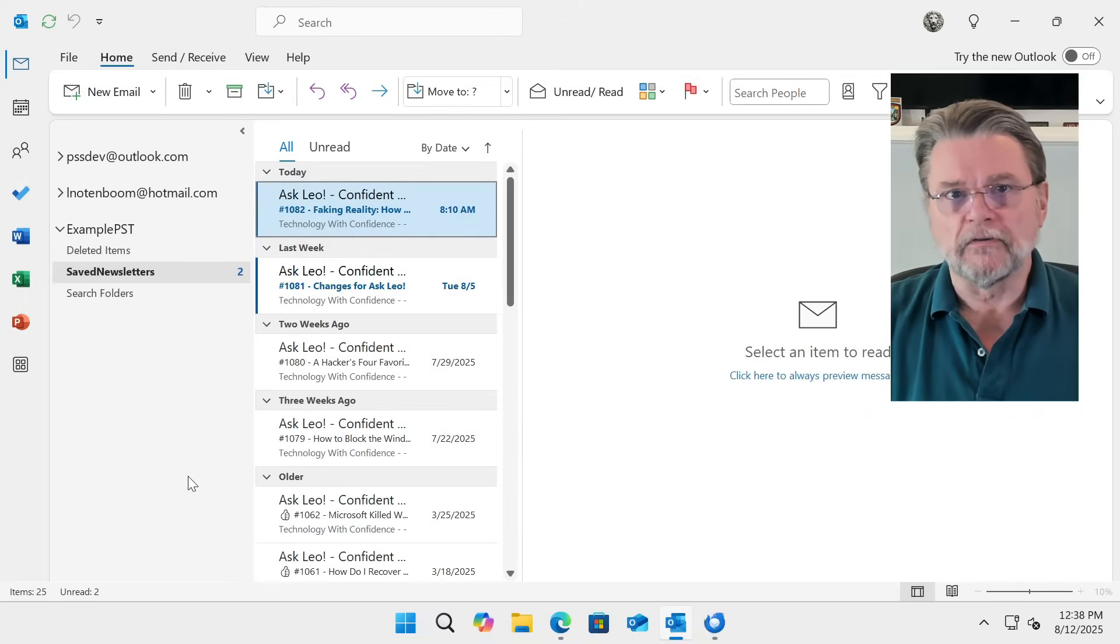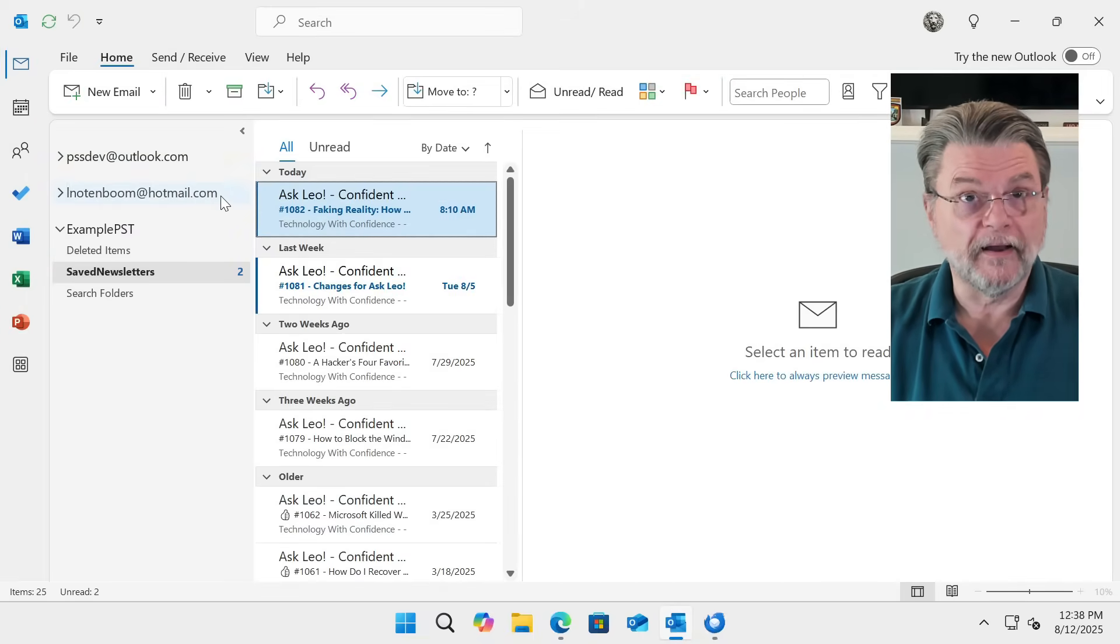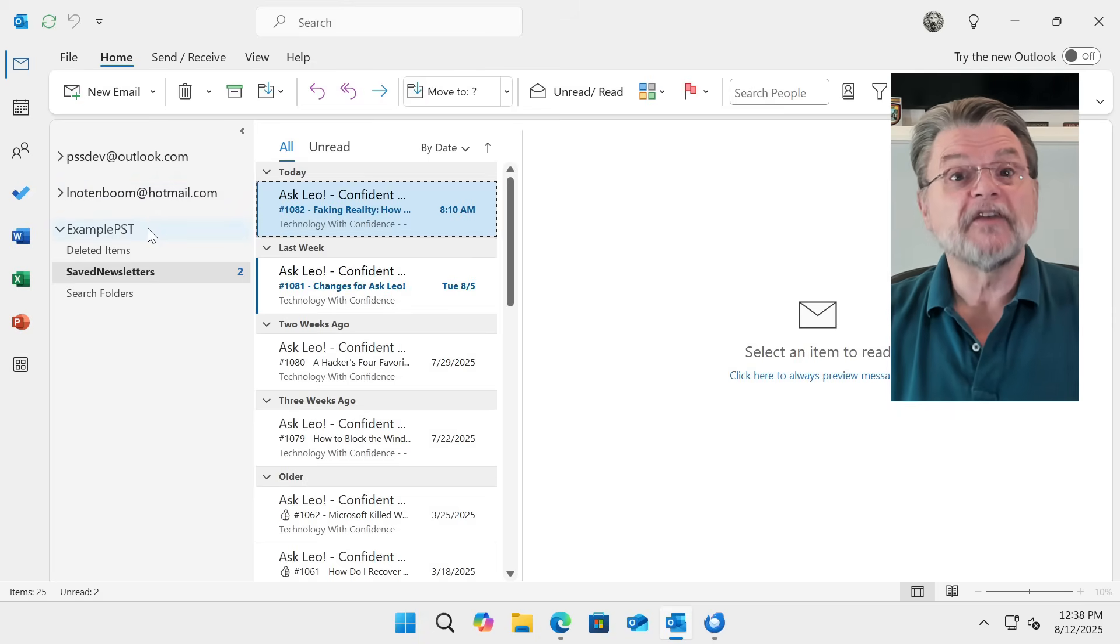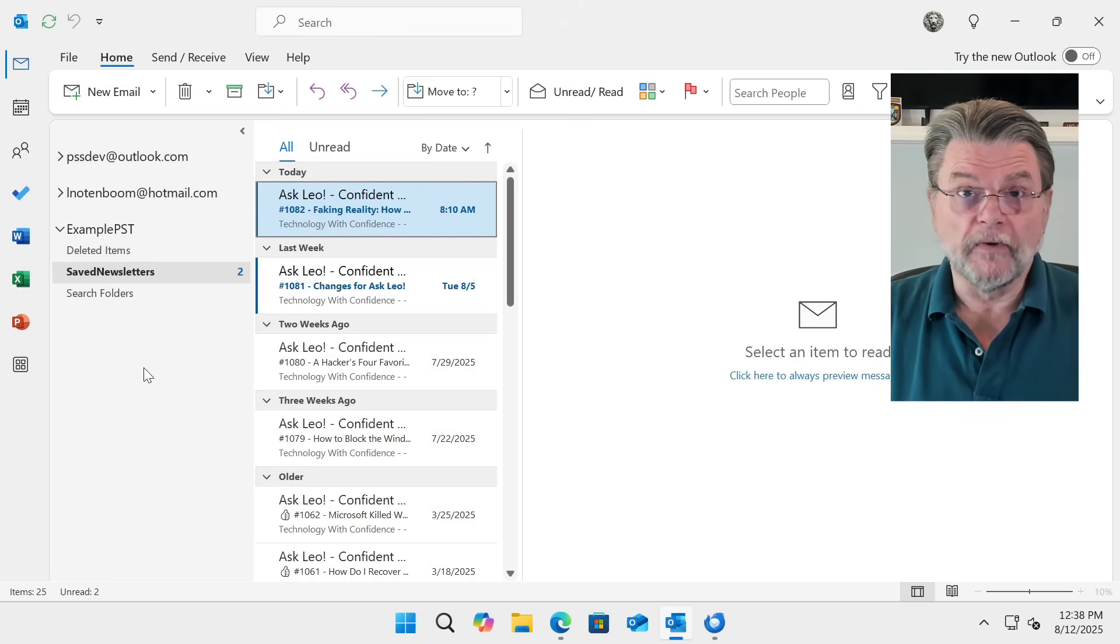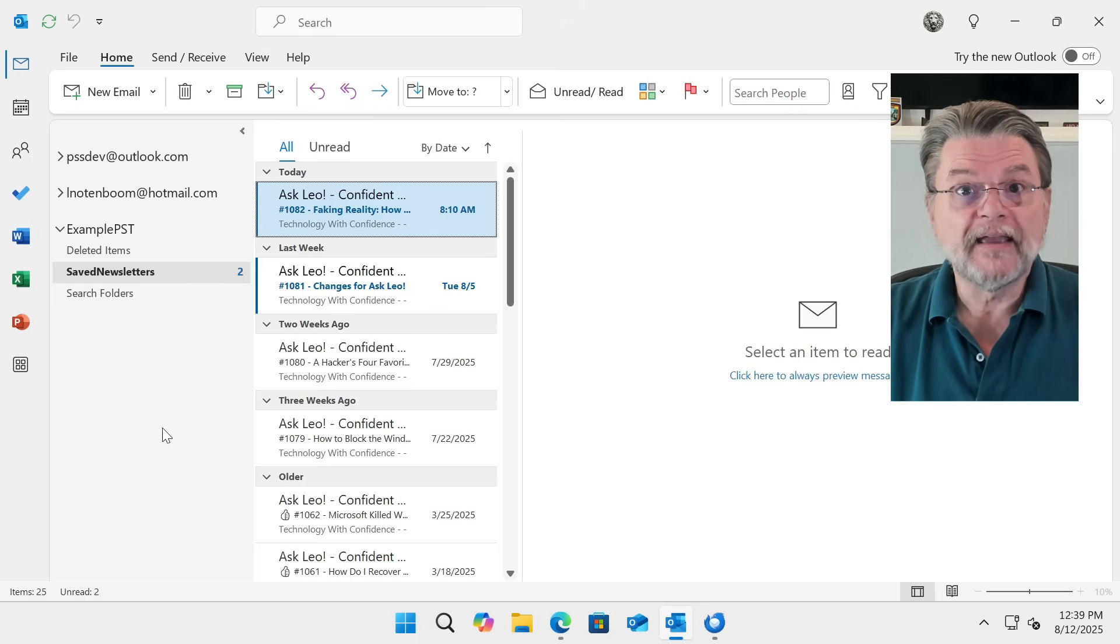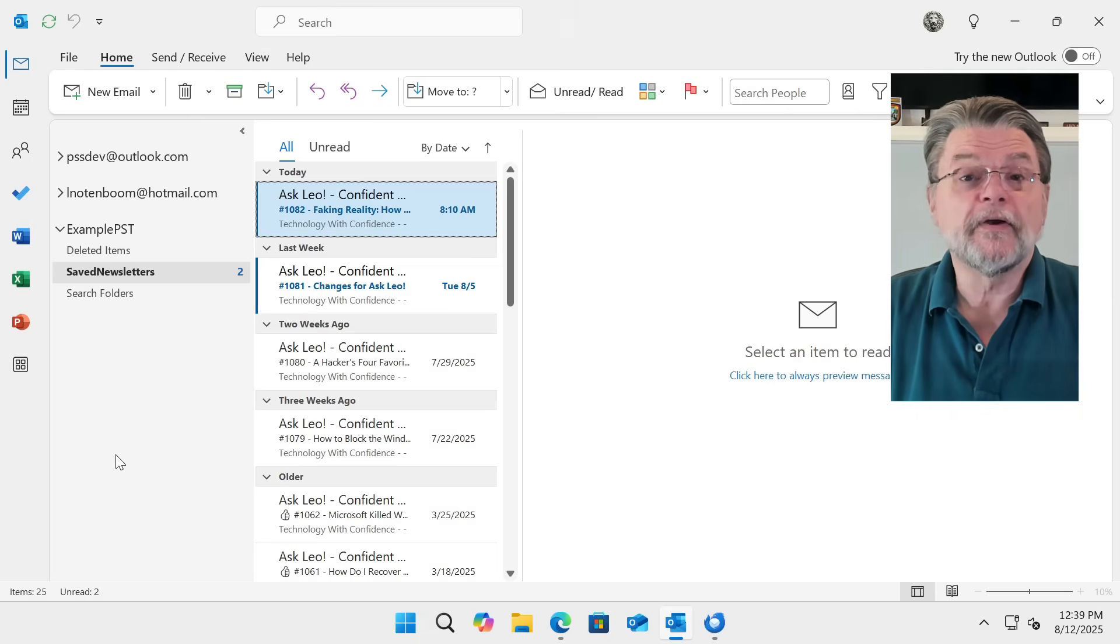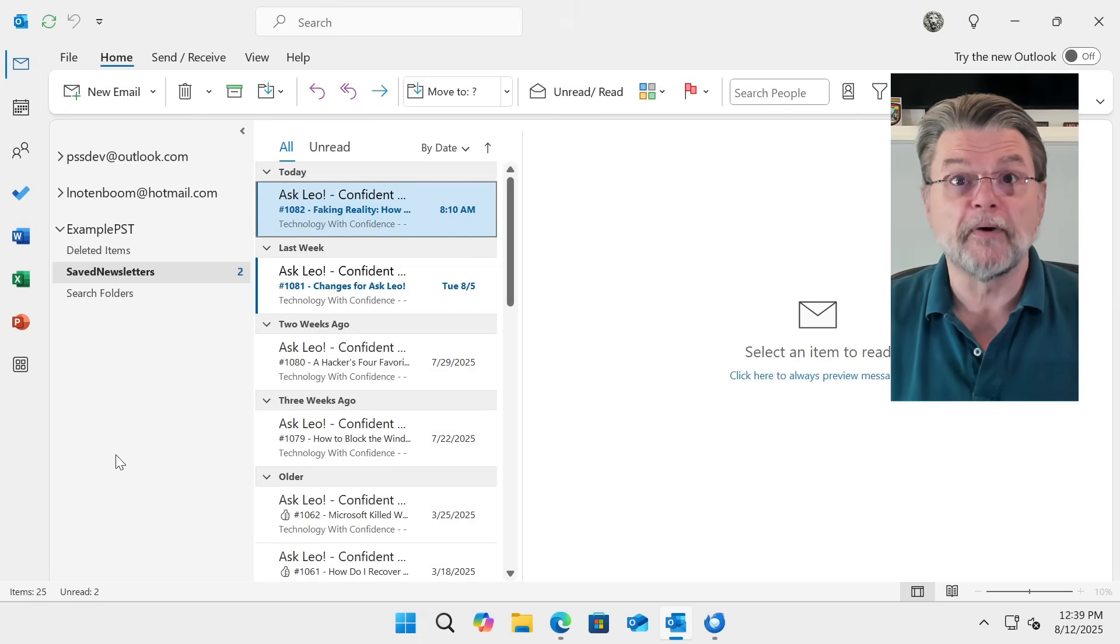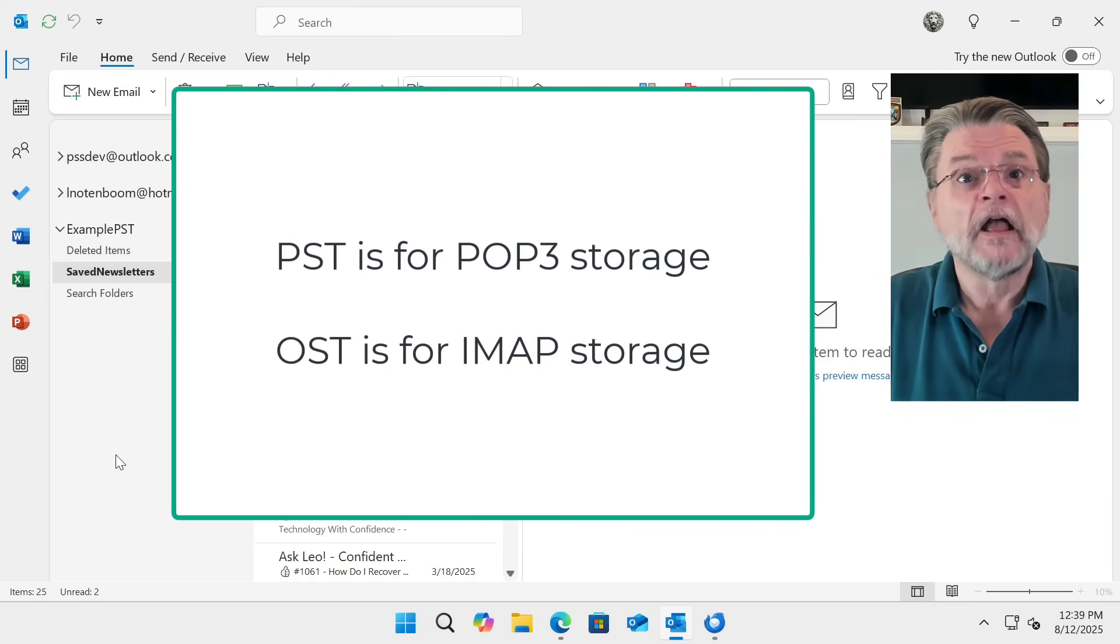Now, I have in Outlook Classic two email accounts. These are both connected by IMAP. They're unrelated to what we're doing today. And I have this example PST. Now, a PST can show up either of two different ways. You can create one using the account settings options, or you can have one created for you if you happen to connect an account using POP3. PSTs are, I believe, still the default storage format for POP3 connected accounts.